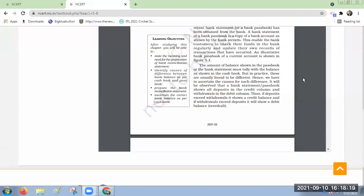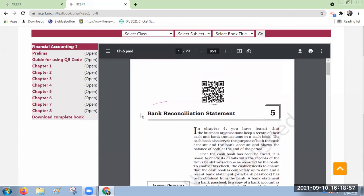Regarding transactions, till now we have seen: journal entries, then ledger preparation — ledger is a book of secondary entry, journal is a book of primary entry. Then subsidiary books: purchases book, sales book, purchases returns, sales returns, journal proper. Then cash book preparation. Now in the next chapter we are going to learn about bank reconciliation statement.